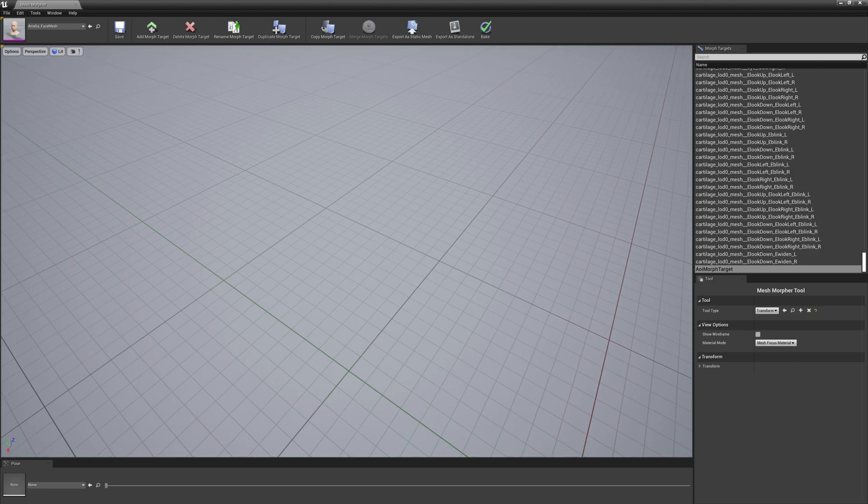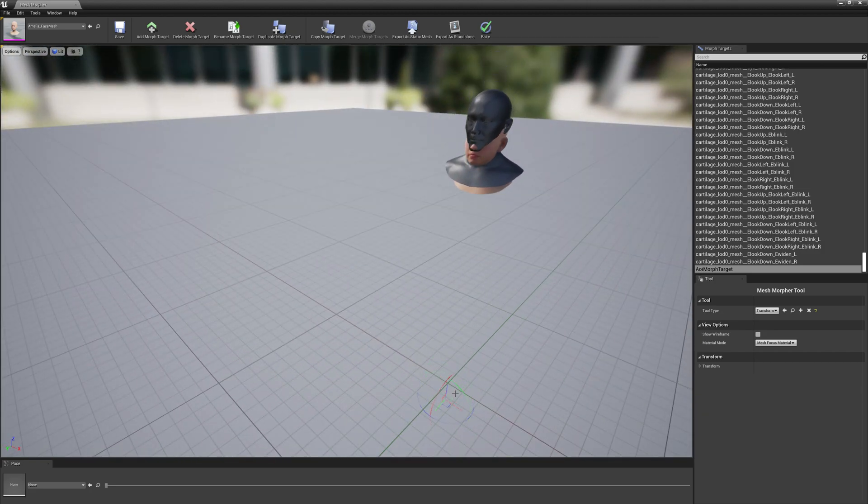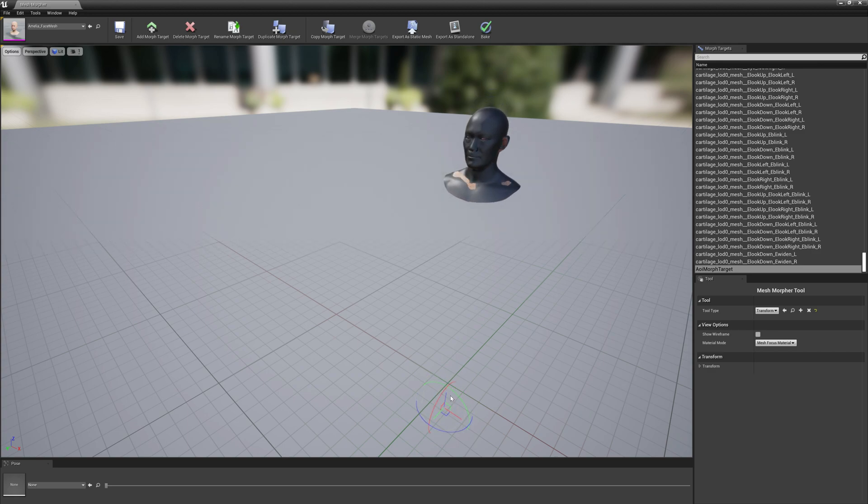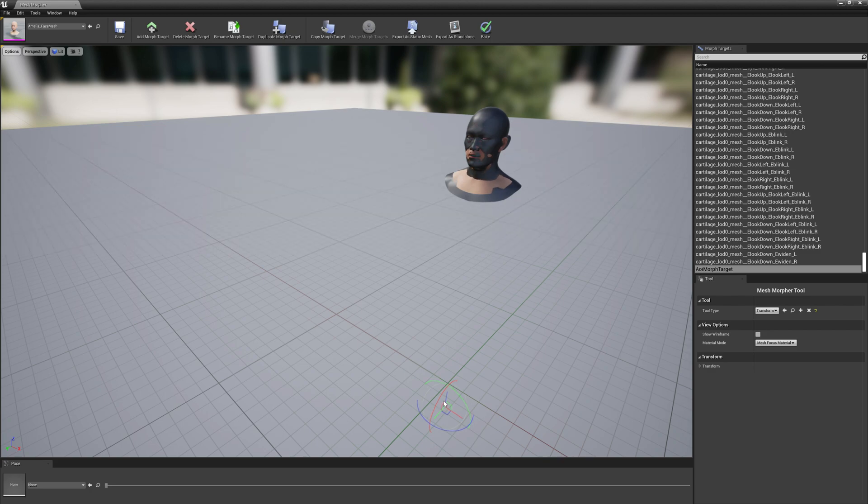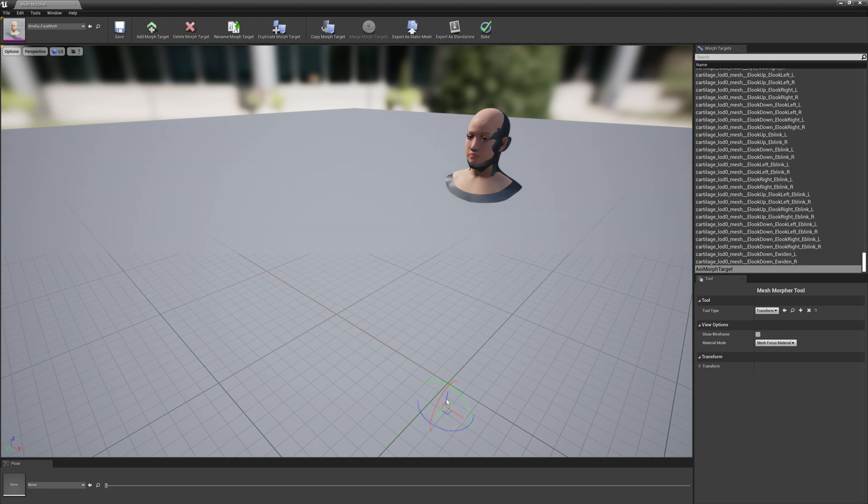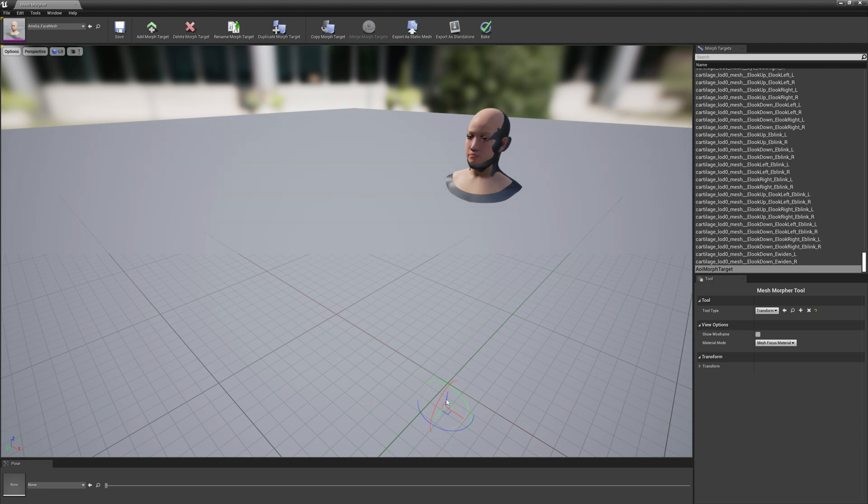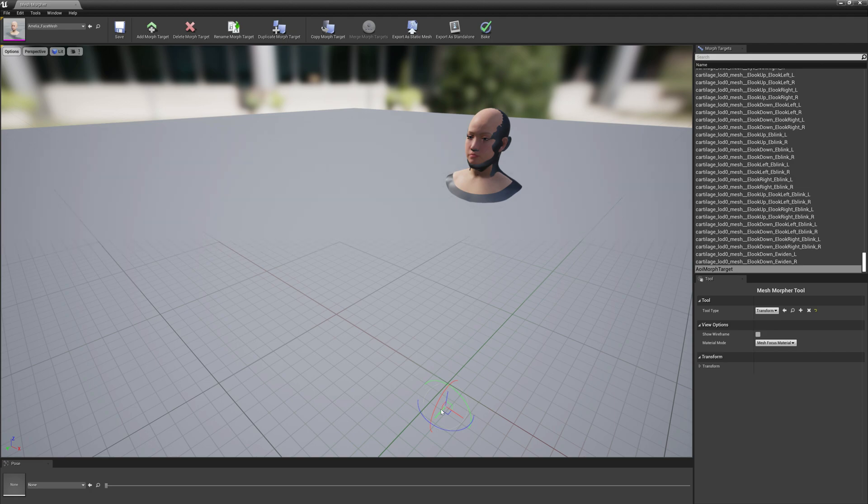And we will drag it down. It almost looks... yeah, a little bit up. So the eyes are at the same spot. We care a lot about the eyes and the mouth for the teeth.